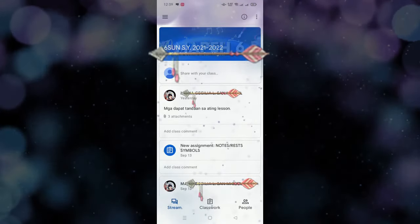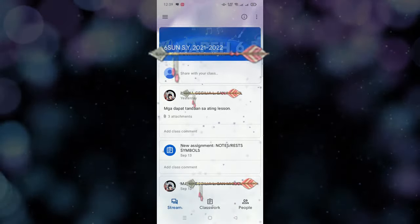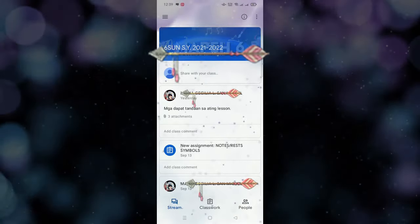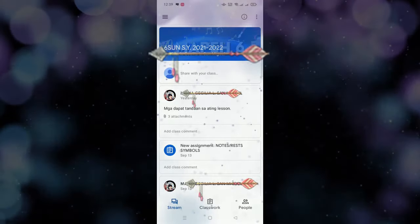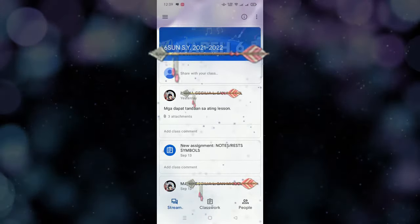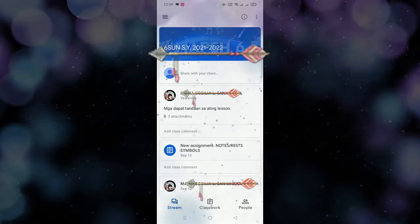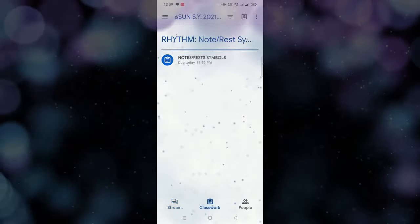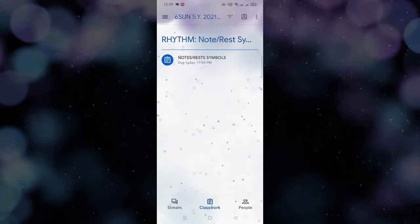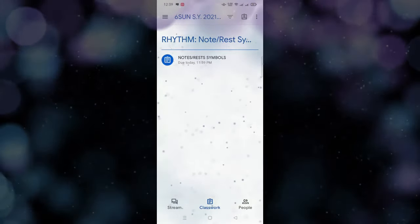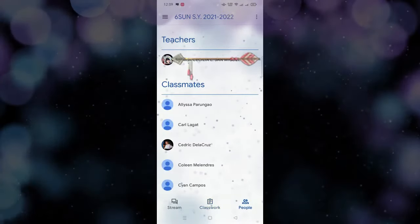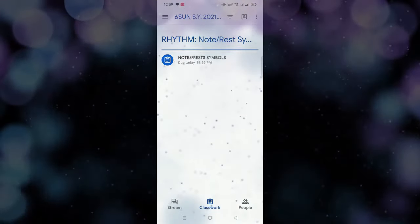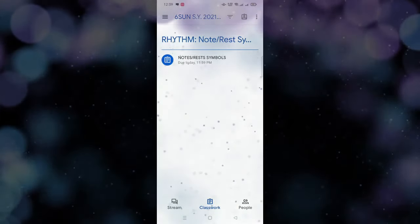Sa Stream, nandyan nakapost lahat yung mga pinupost ni teacher — guidelines, announcements, and yung assignment, nandyan lahat. Lahat ng mga pinupost, dyan makikita sa Stream. Yung Classwork naman, dyan makikita yung mga assignment or ano man yung pinapagawa sa inyo ni teacher. Sa People, nandyan yung teacher nyo, nandyan yung mga classmate nyo. Ang concern natin ngayon is paano ba magpasa ng assignment.